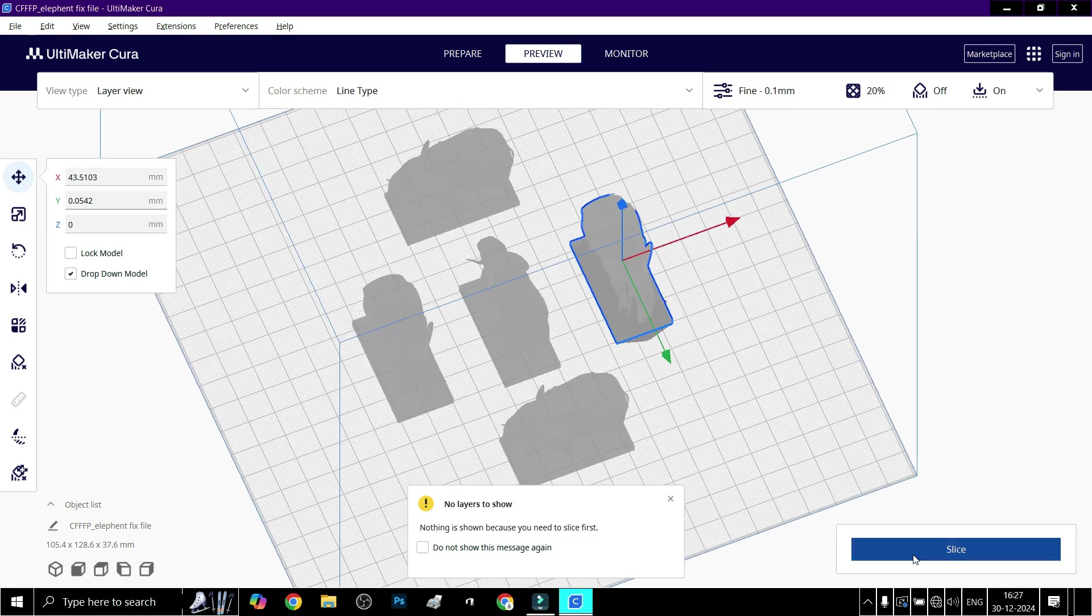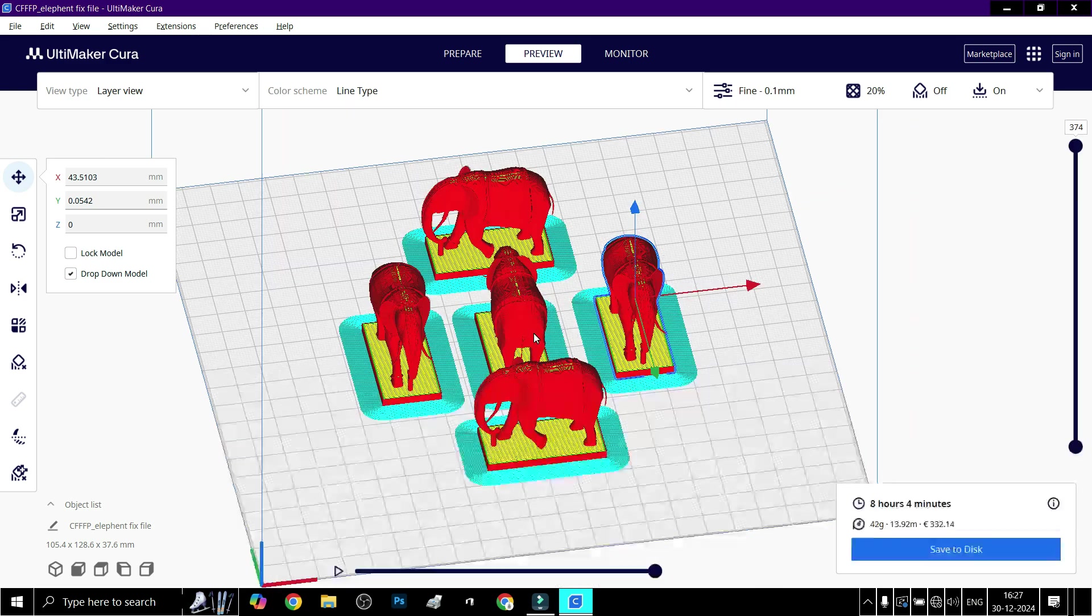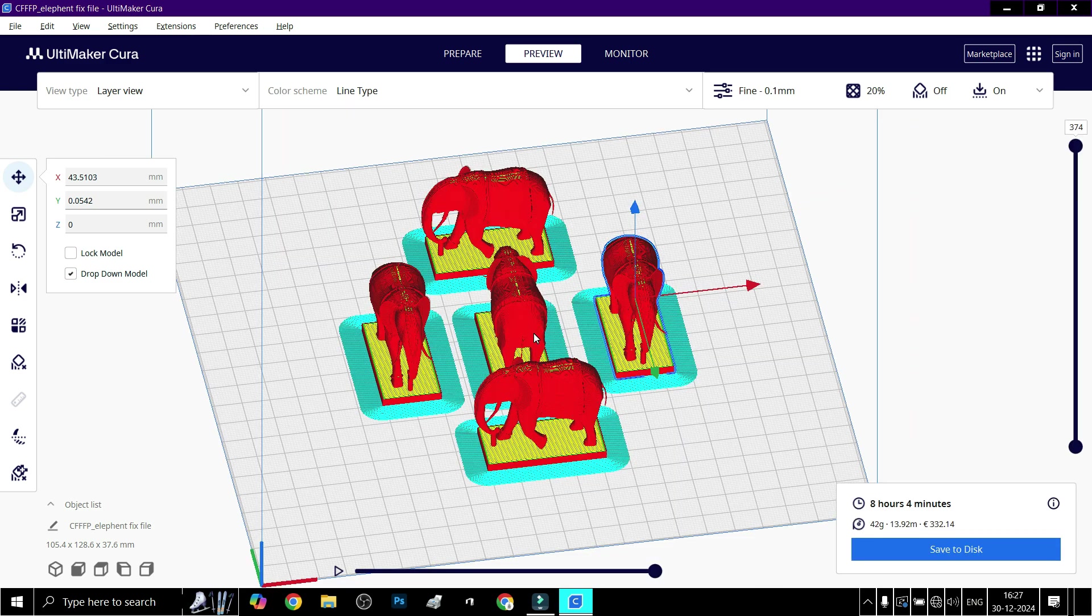Once satisfied, click Slice to save the G-code file to your device. And there you have it!